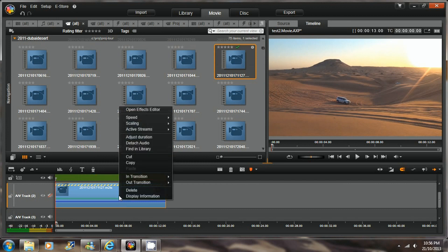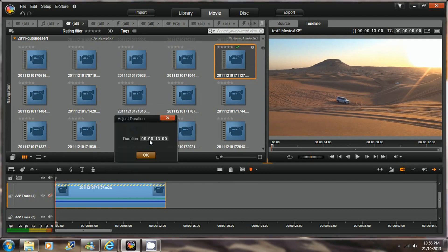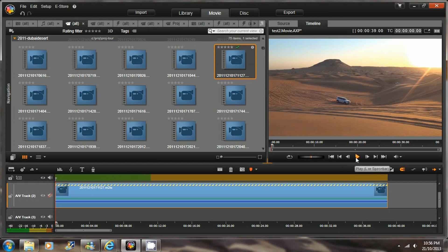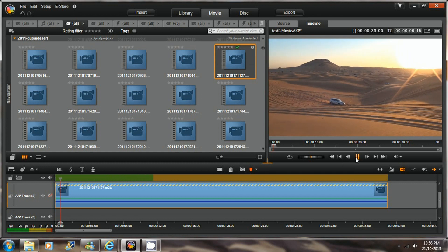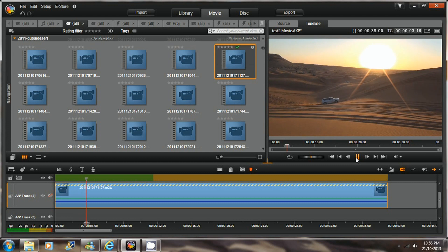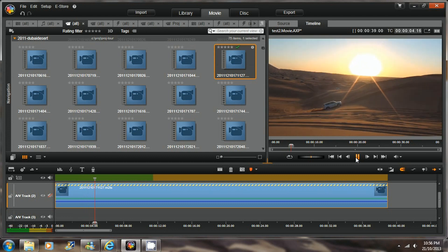Increase the video duration 3 times longer by adjusting the duration from 13 seconds to 39 seconds. This will produce a slow motion effect of 3 times slower.